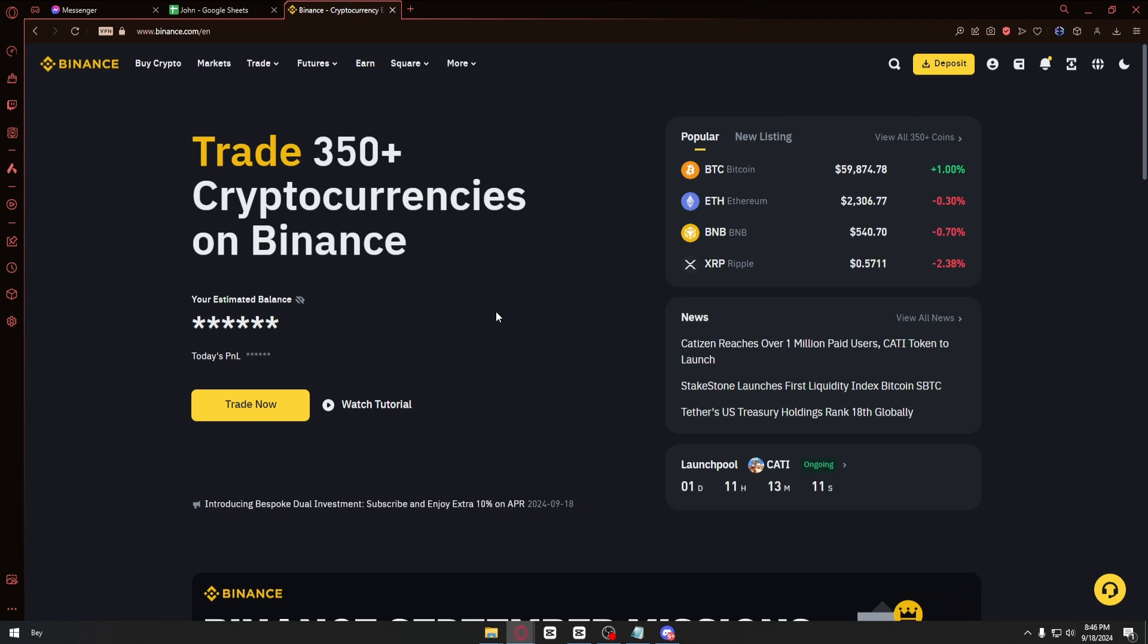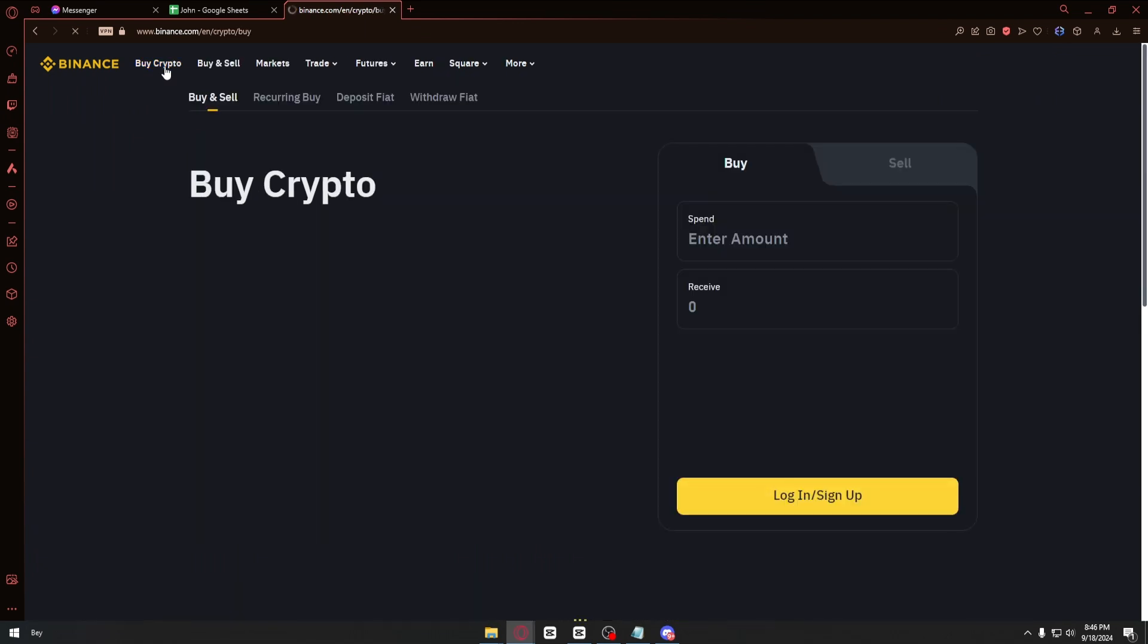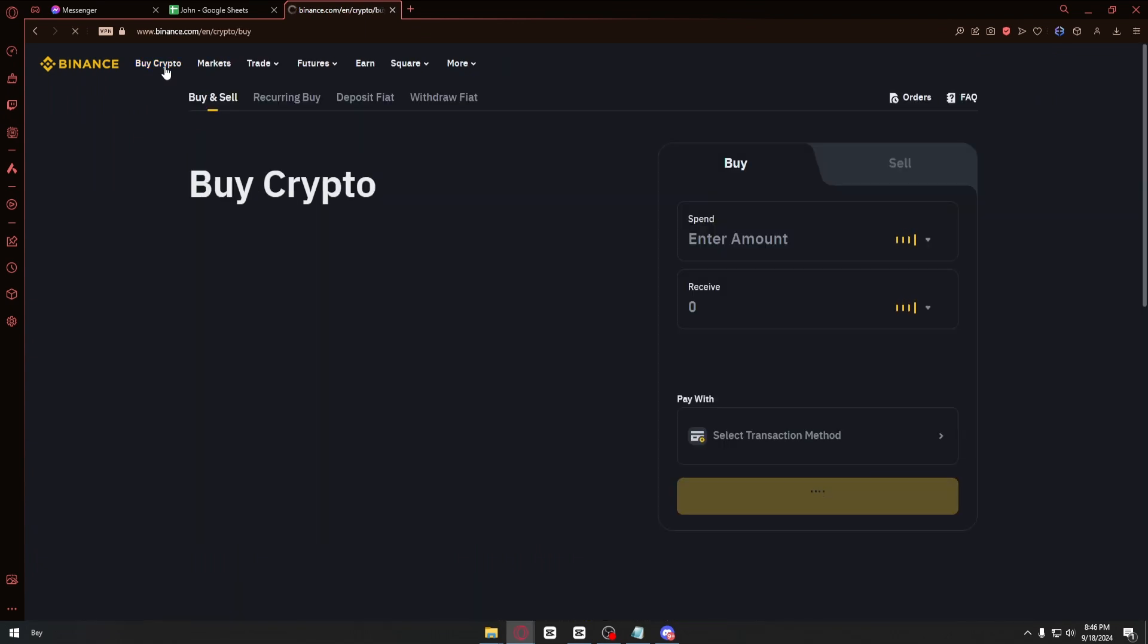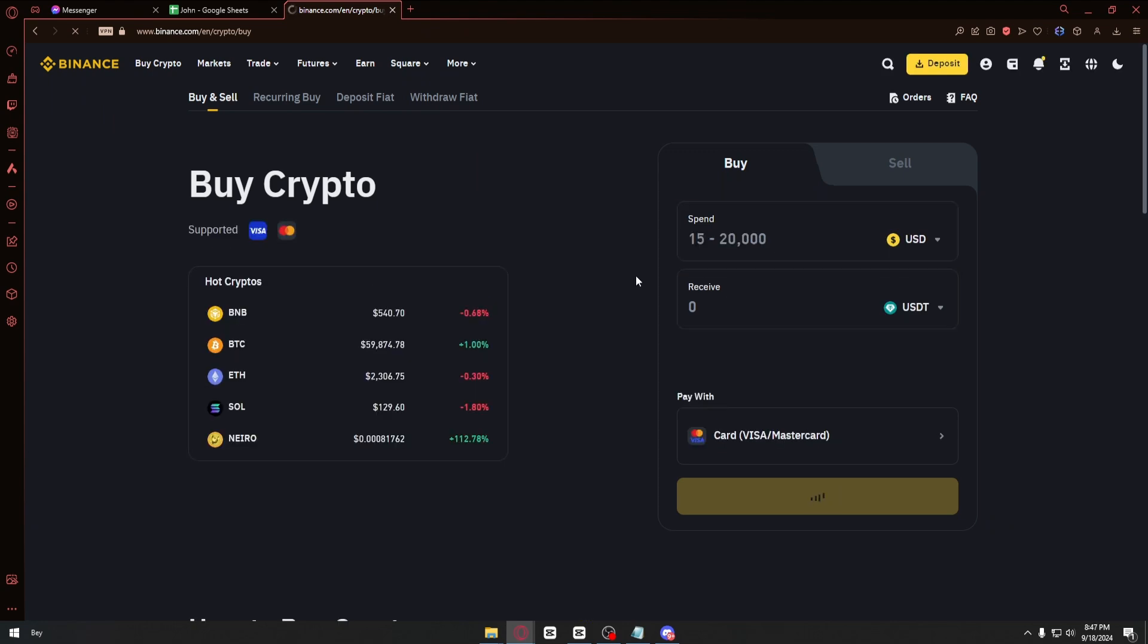And you want to log into your account. Right after that you will be able to click on the Buy Crypto section. Inside we then have the spend and the receive menu.